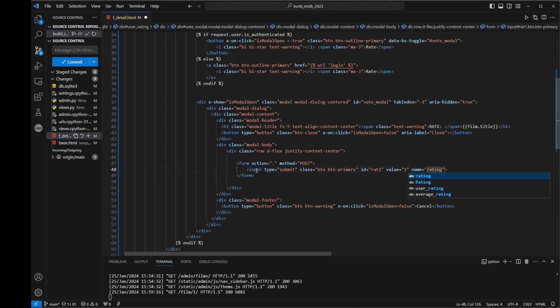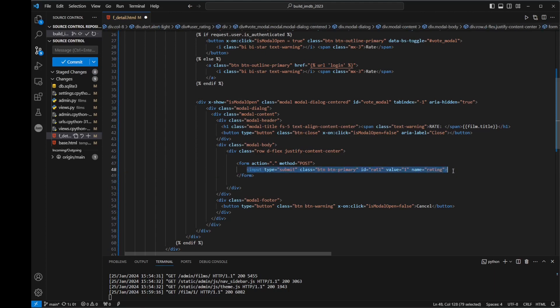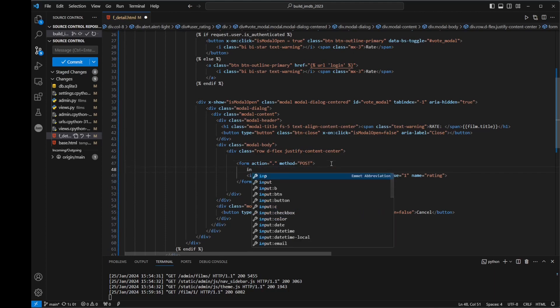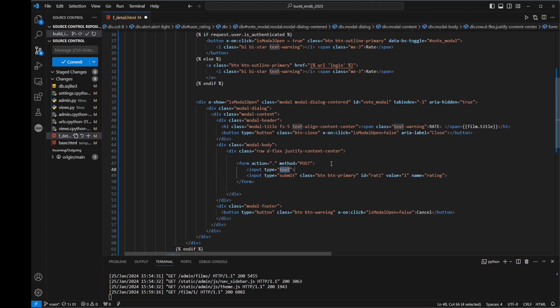So that's our form kind of done apart from one other thing. When we submit this, we also want to submit some other data along with the rating value. We also want to submit another input, and this is going to be type hidden — something we're not going to see, it won't be another form element. And we're going to say name equals film.